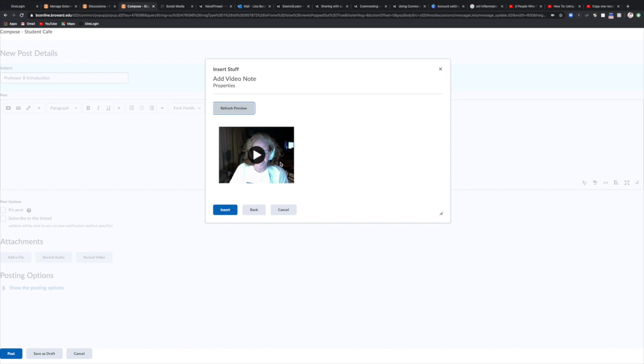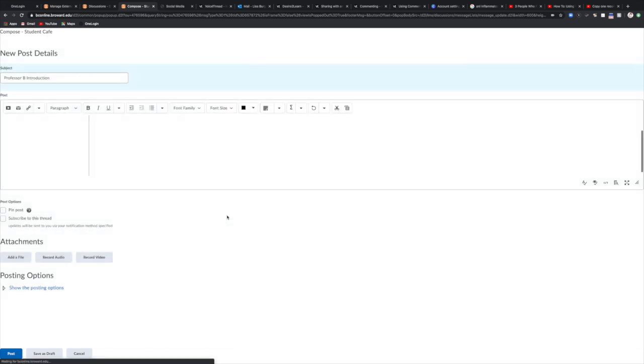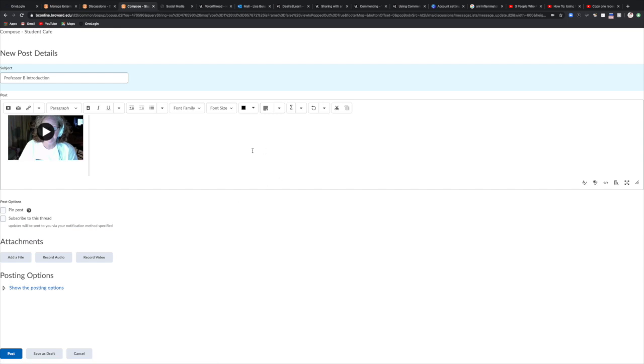So here is my video. If I want to play it again I can do that just to make sure that it's the one that I want. If I'm good with it I select insert and now it's inserted into my response shell here, the discussion shell. If there's anything that you want to type in here, I hope you enjoy my video, you can type that into your response box and you can select post.